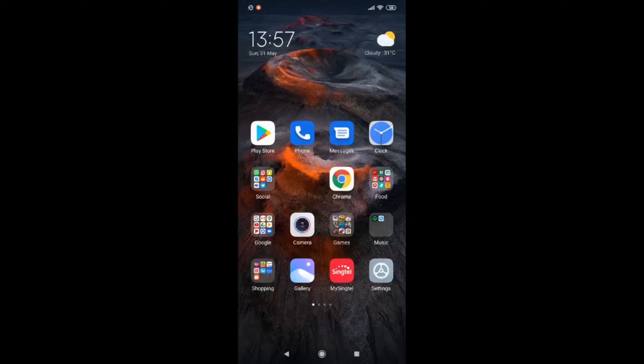Hi guys, welcome back to TechReviews. Today I'll be teaching you how to activate the app drawer on any device running MIUI 11.